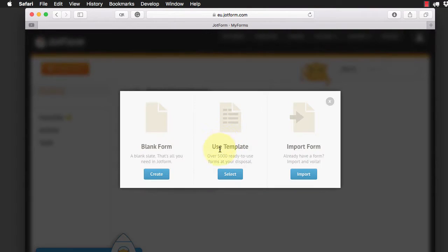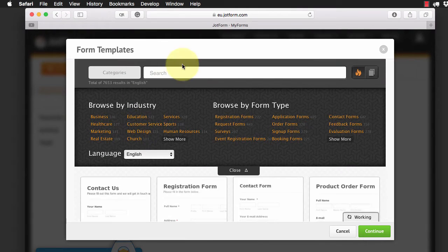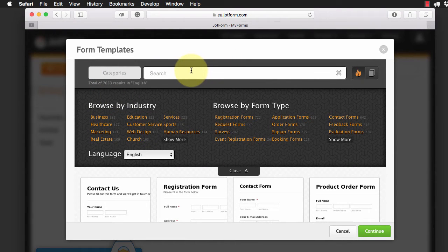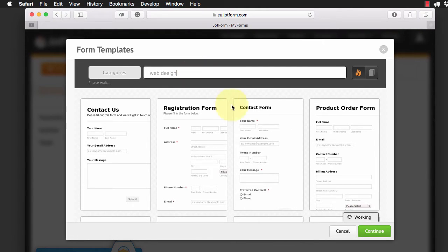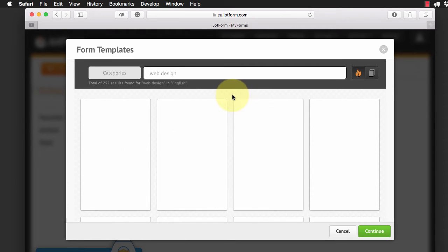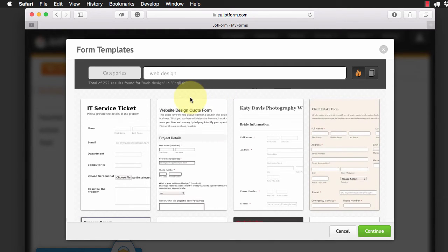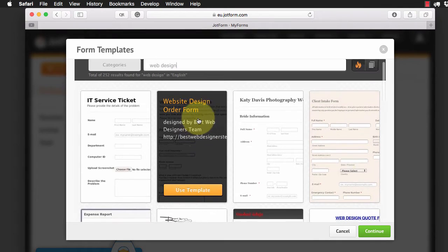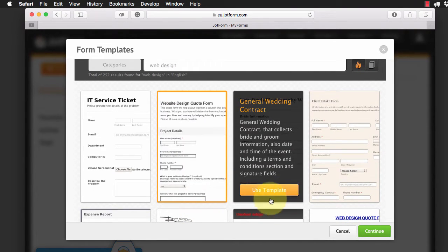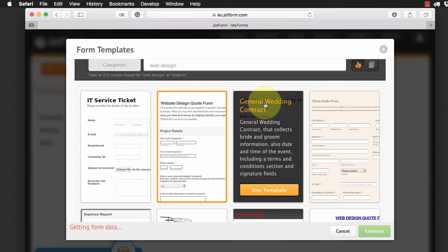So let's go ahead and create a form from a template. I'm going to type in here, and there's hundreds and hundreds of forms, so I'm going to type in web design. So let's say for instance you wanted a web design form for customers to be able to create a quote or something for a web design quote. So here we have one here, let's choose this template and we'll continue.